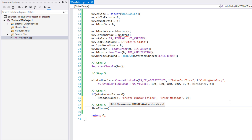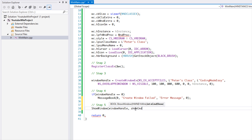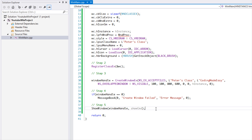ShowWindow takes two parameters: the window handle, which is the handle to the window we created, and the show command (nCmdShow). This gives information about how the window is displayed — maximized, minimized, or with certain features. We're going to pass in the default features to get the handle to the window so we can show it.